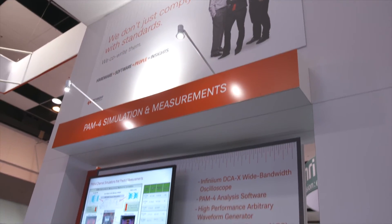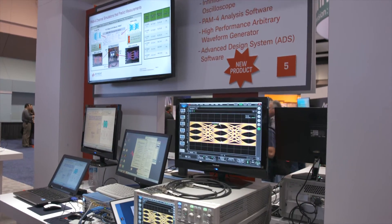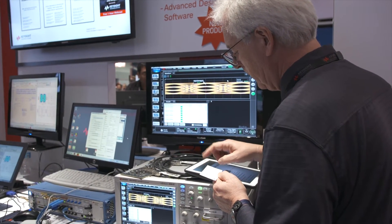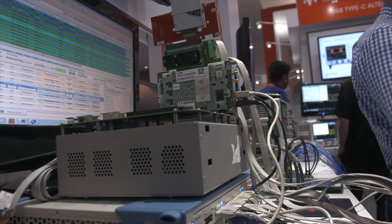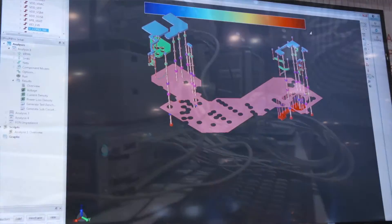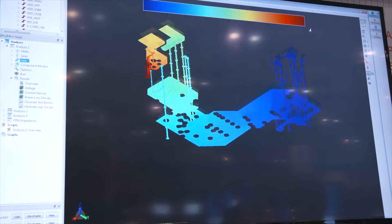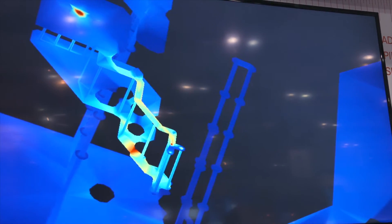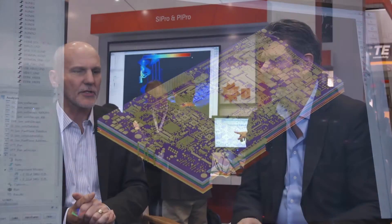Keysight has unveiled simulation, test, and compliance solutions to help engineers with their particular design challenges. One of the key trends in high-speed digital design is an increase in demand for more accurate simulation, especially for signal integrity and power integrity. Keysight has been helping customers with high-speed design for quite some time in the simulation and modeling of these high-speed interfaces.